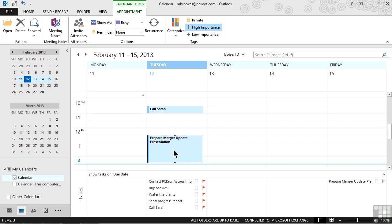We simply need to make sure that if we understand it needs to be scheduled to go ahead and schedule it by dragging and dropping it from the task list to the calendar. This is all just part of a great, smooth workflow that Outlook assists us with.